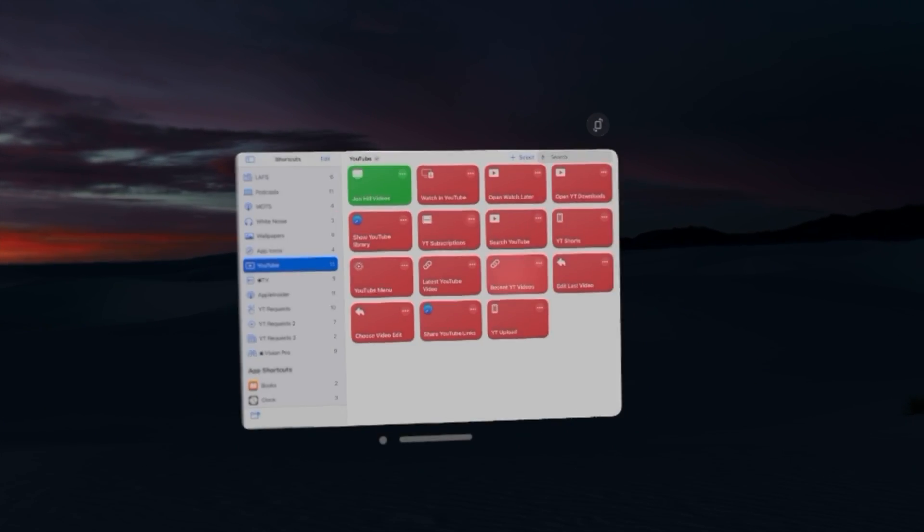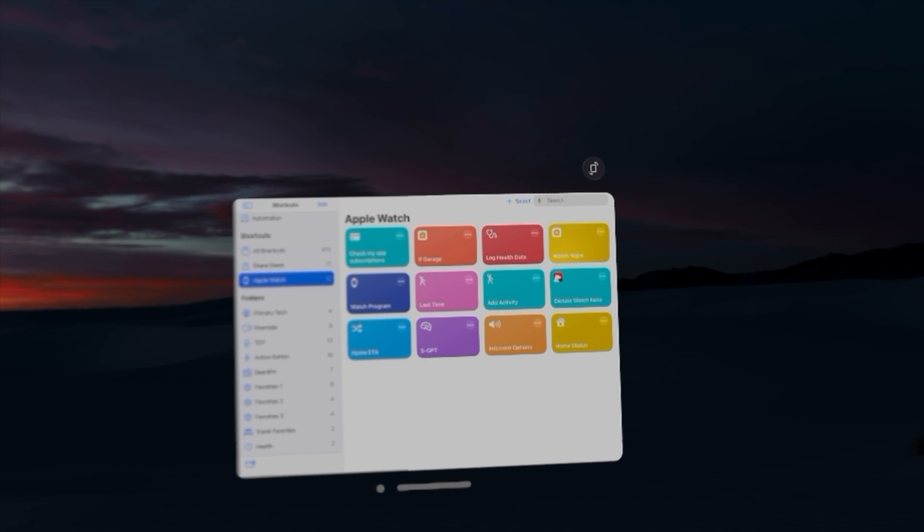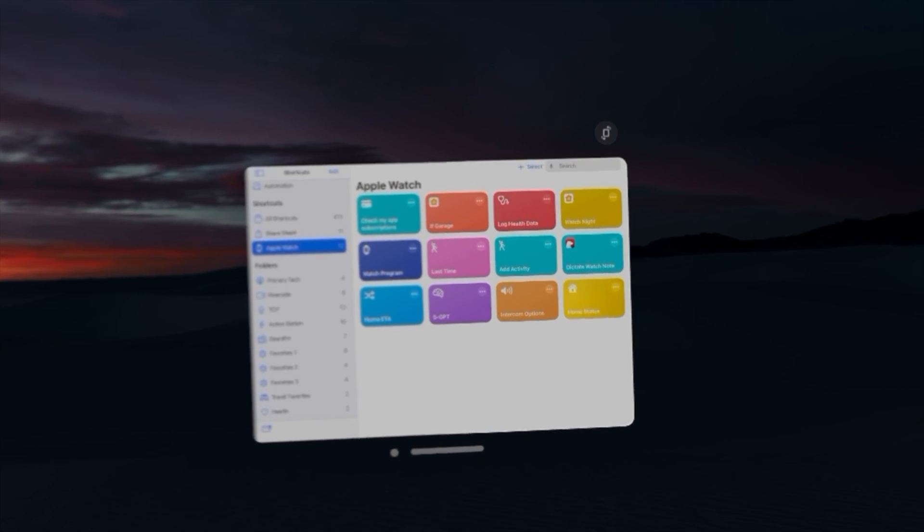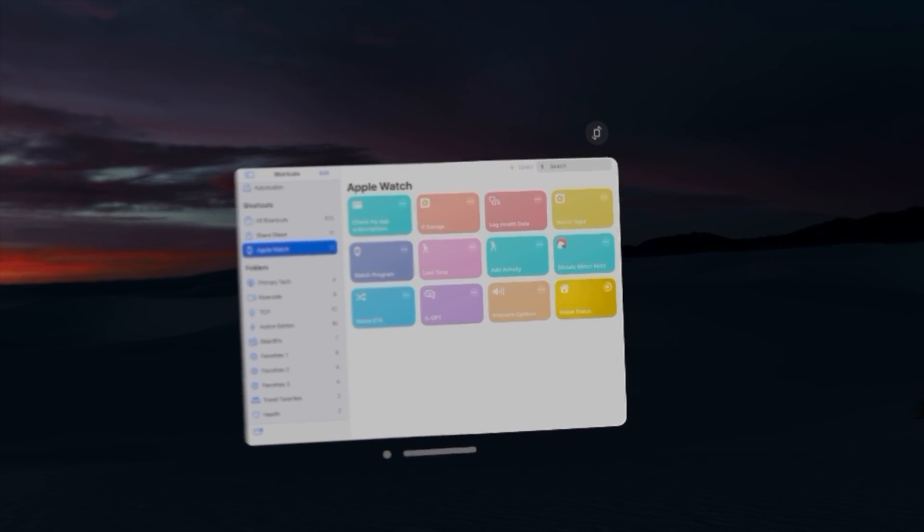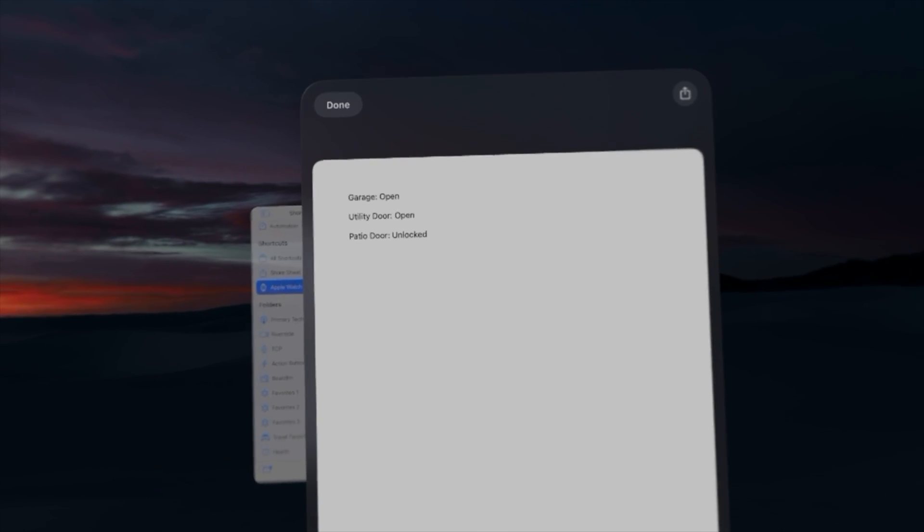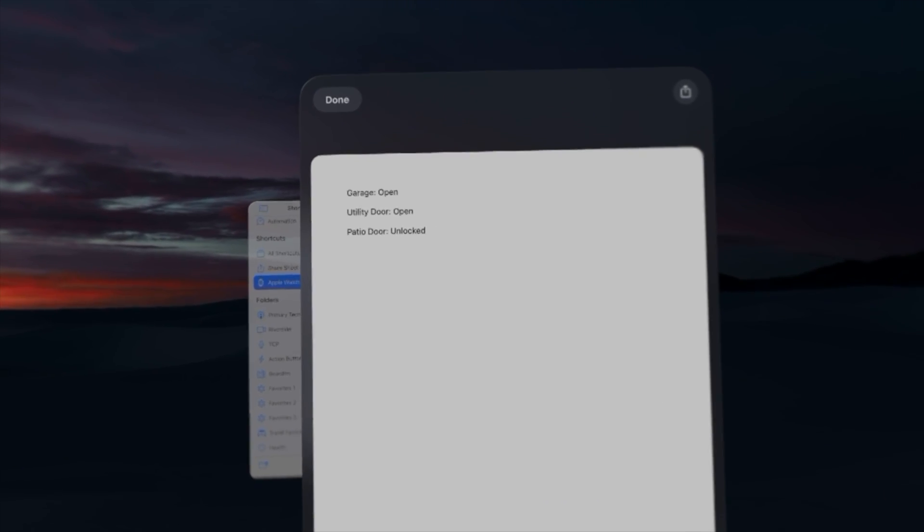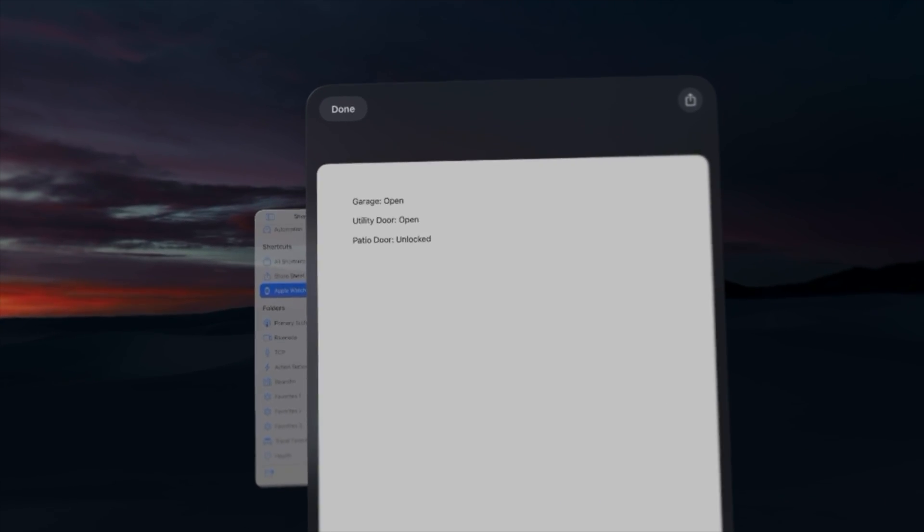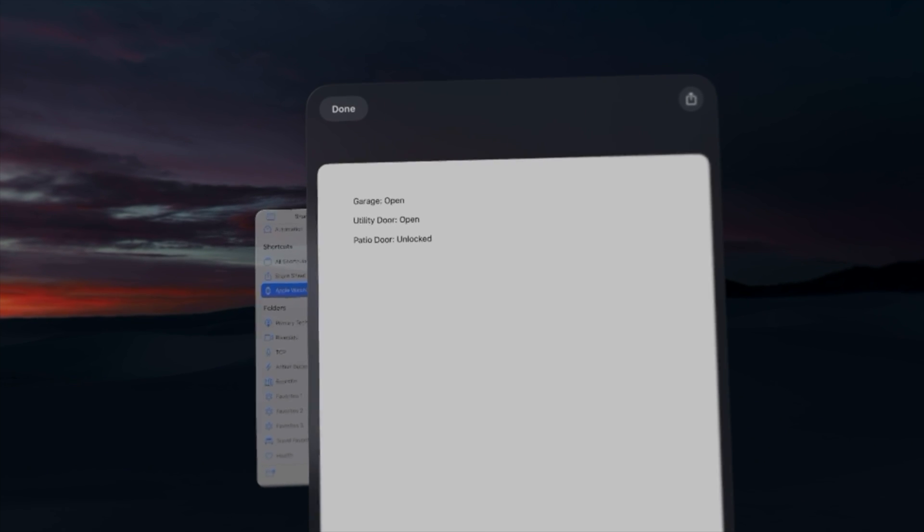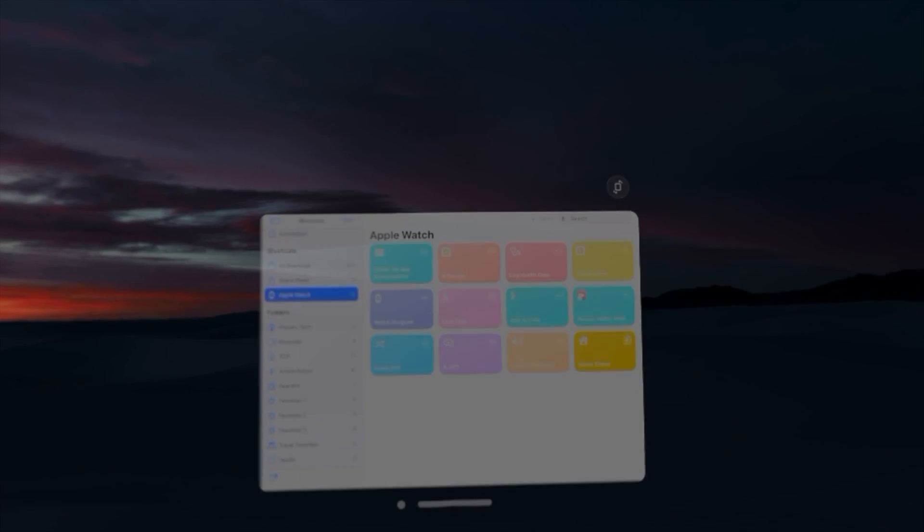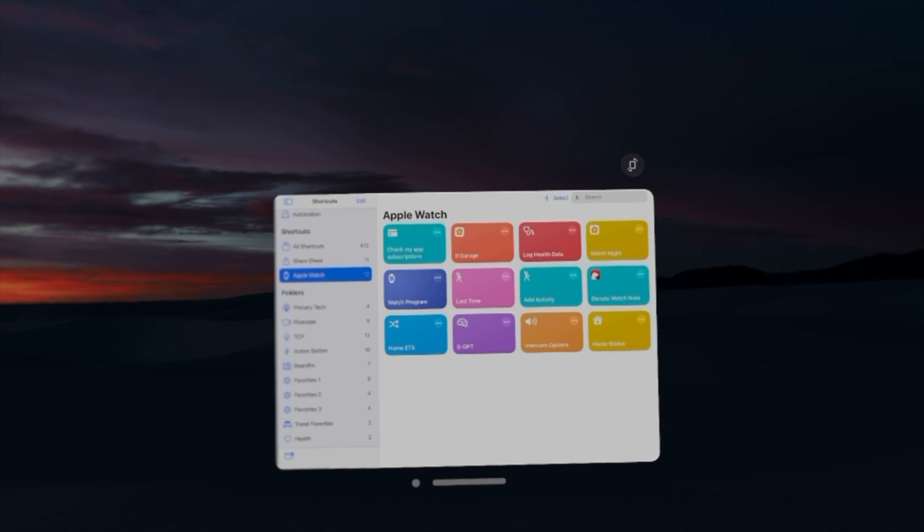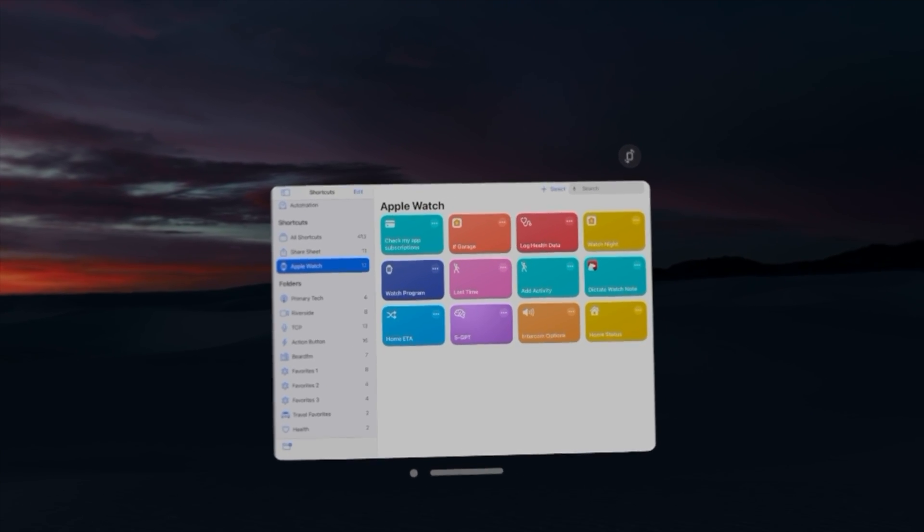Let's try another shortcut. These are some of the shortcuts I set up to run on the Apple Watch Ultra action button. And if I go to home status and run that, whoa, that's what quick view looks like when you run a shortcut. So this tells me my garage is open, utility room door is open, patio door unlocked. Kids are probably running around. So I can run all my shortcuts just like normal here.